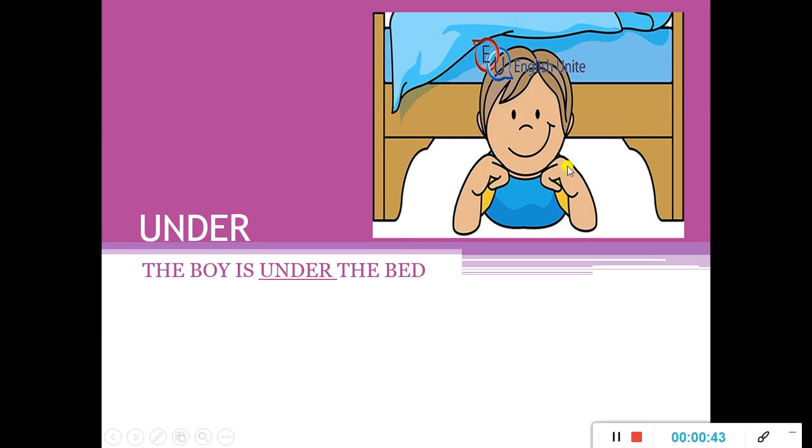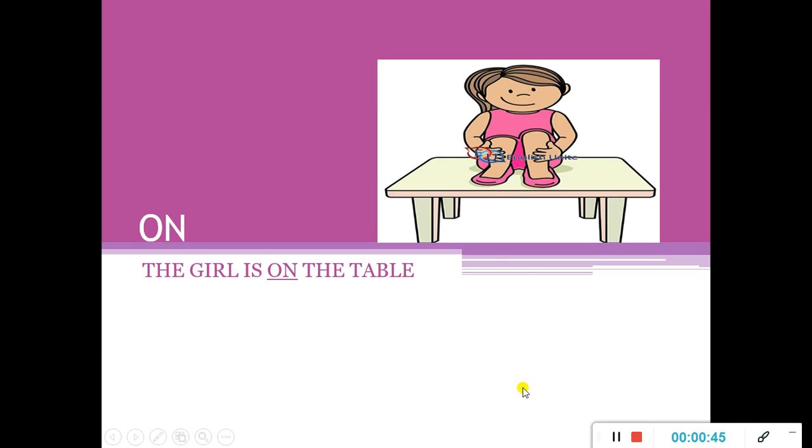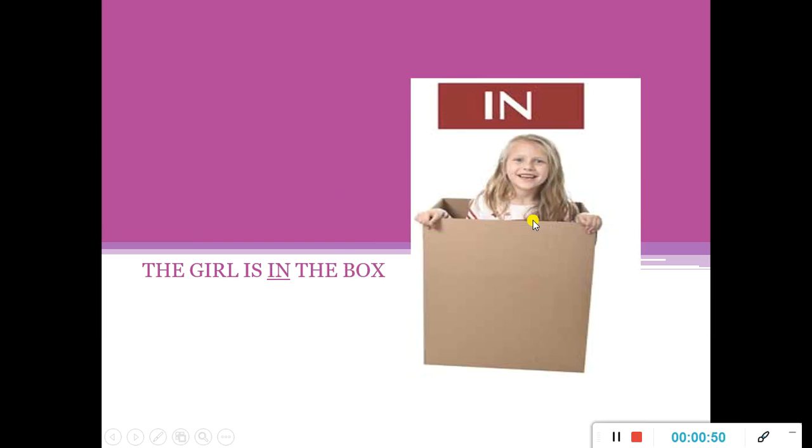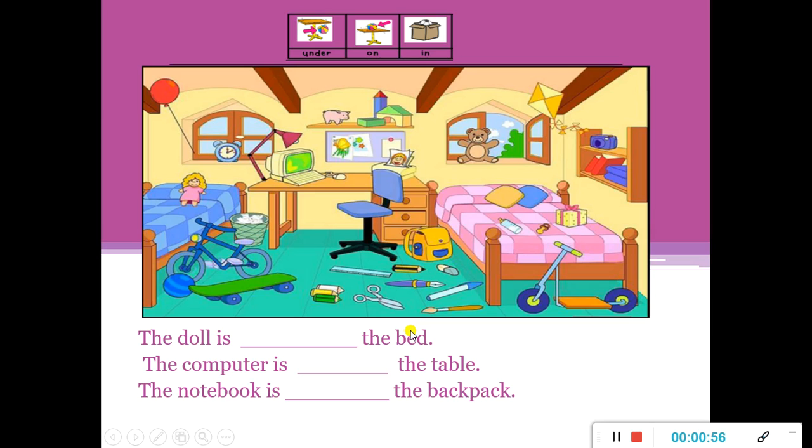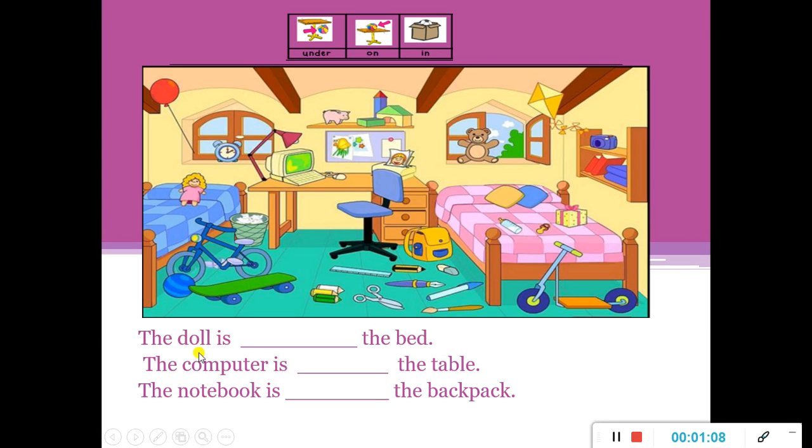Okay, next. The girl is on the table. The girl is in the box. The doll is... where is the doll? Can you see the doll? Where is it? Okay, here is the doll. The doll is on the bed. Excellent.